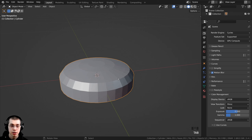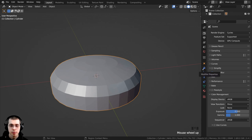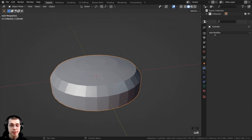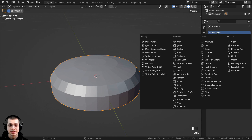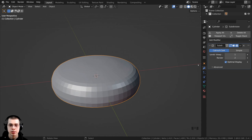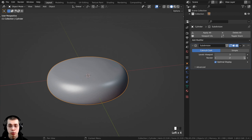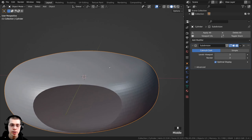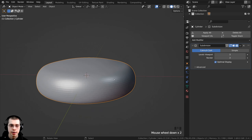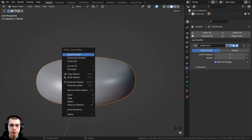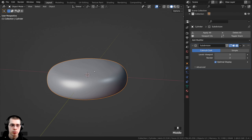I press Tab to go back to object mode. Then over on the modifier properties, I want to give this a subdivision surface modifier to smooth it out — click Add Modifier, and under Generate add Subdivision Surface. I turn the viewport and render levels both up to 3 so it has much more geometry. Then using the object context menu, I shade this object smooth.